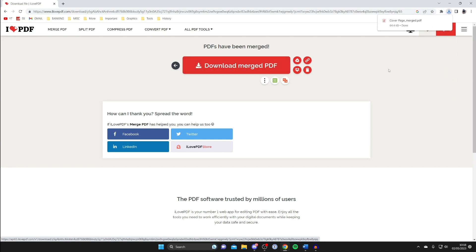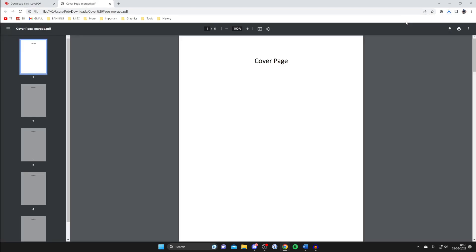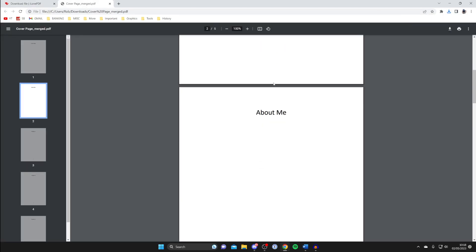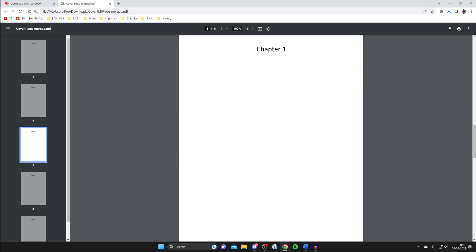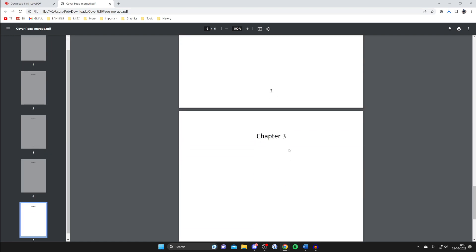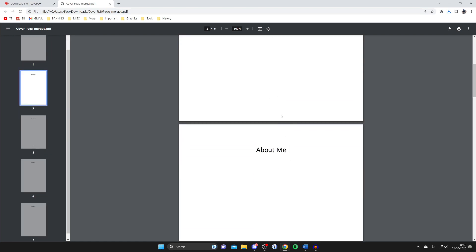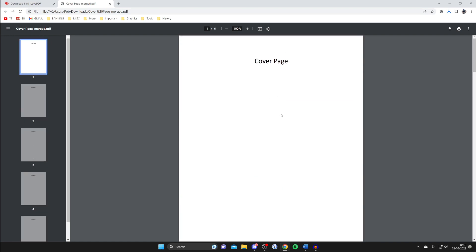They've now been merged. Tap on Download Merged PDF and open it up. As you can see we've got the cover page, the about me page, and then chapter one with page numbers. As mentioned, it's not ideal but you can still edit PDFs using Word as well.